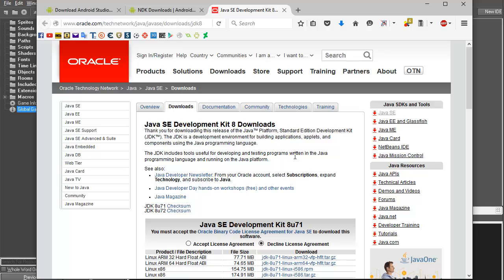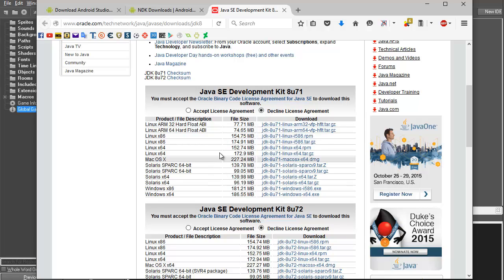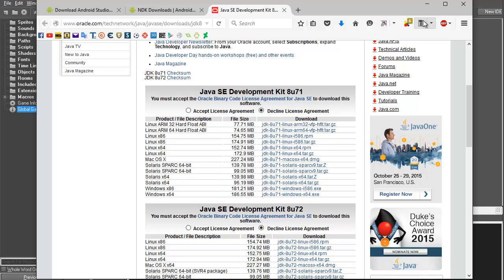Next you'll need to download Java from the Oracle website. You can download either JDK 71 or 72 — these are just two different versions. You need to accept the license agreement, then download for your platform. If you have Windows 64-bit, download the Windows 64 version; if you have 32-bit, download the x86 version.